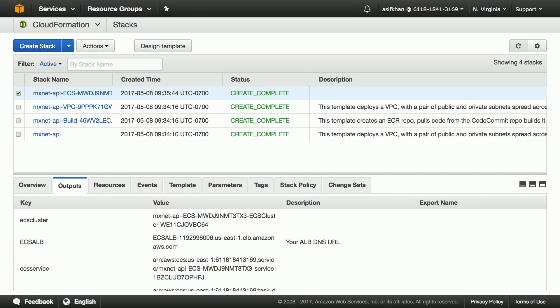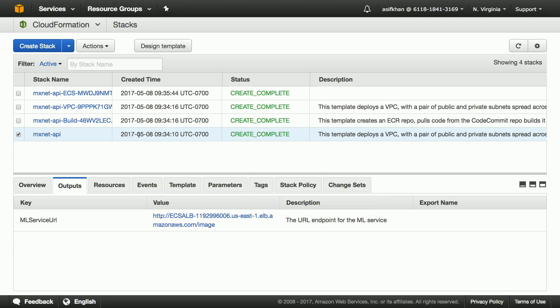Let's switch over to US East 1. We see four stacks. The first stack, the MXNet API, is the master stack which coordinates the other stacks as they get built.